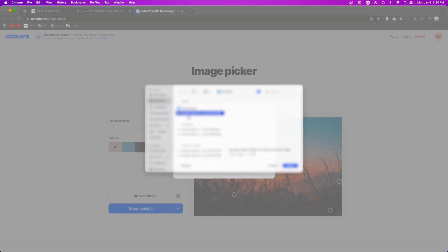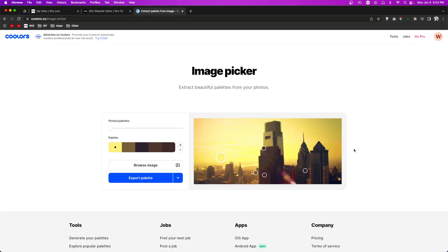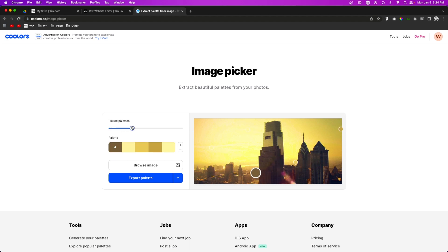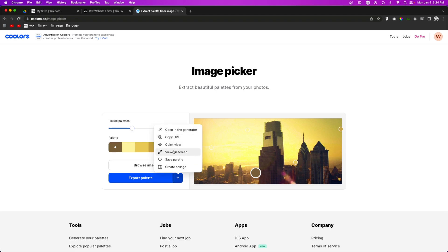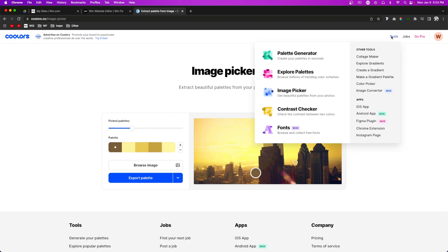I'm going to upload the image that we're planning to use on our website. You can see it's already created a color palette for us, and we can just scroll through this until we find one that we like. Then if we want to, we can obviously export the palette in several different ways to use on our website.